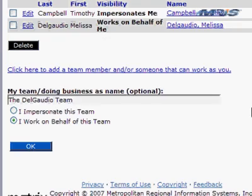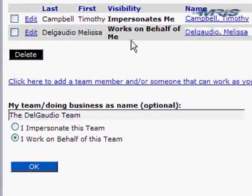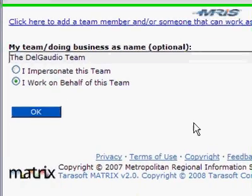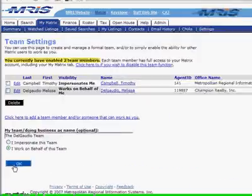So now we can see that there are two members of our team, and we've given our team a name. That's all you need to do to create a team. It's very straightforward. So once we're done, click OK.